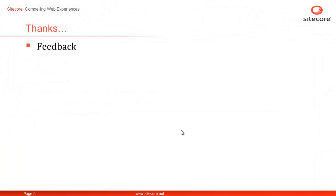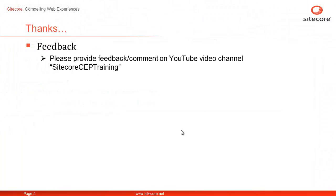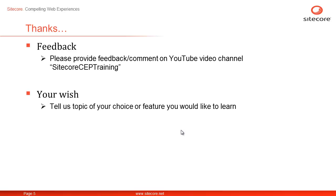We welcome your comments and feedback on our YouTube channel Sitecore CP Training. Your wish, our command. Please share a topic or feature of your choice that you would like to learn next. Once again, I'm Shane from Sitecore. Thanks for watching. I'll see you soon.